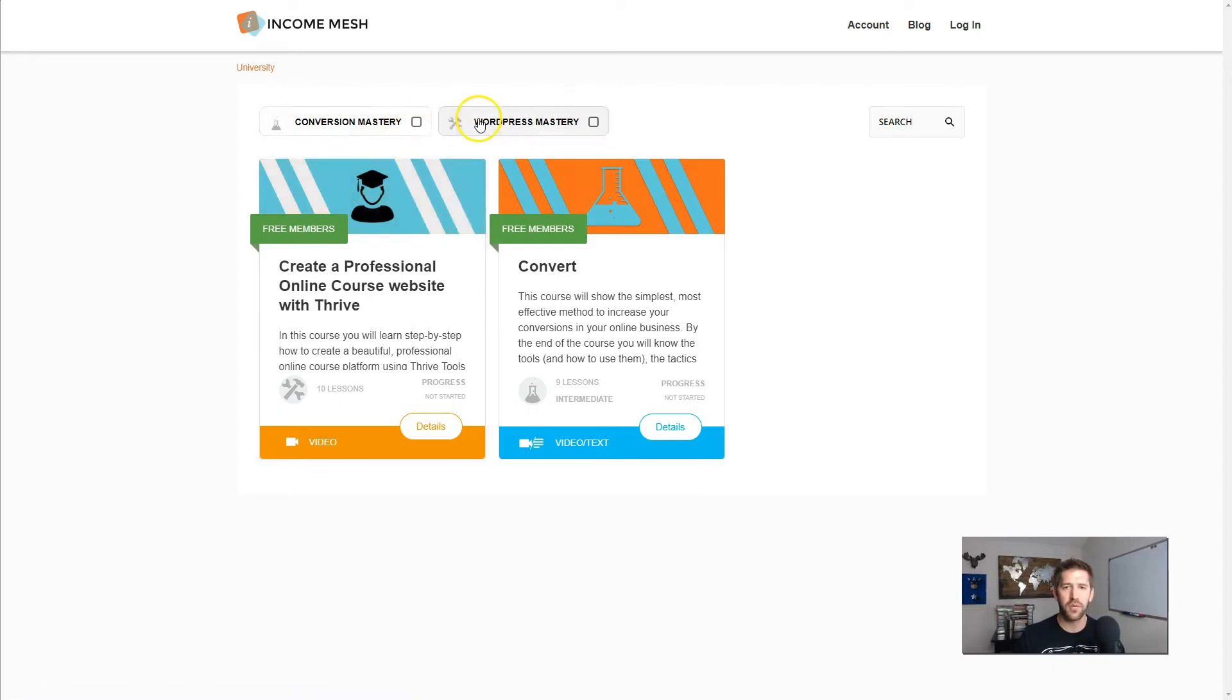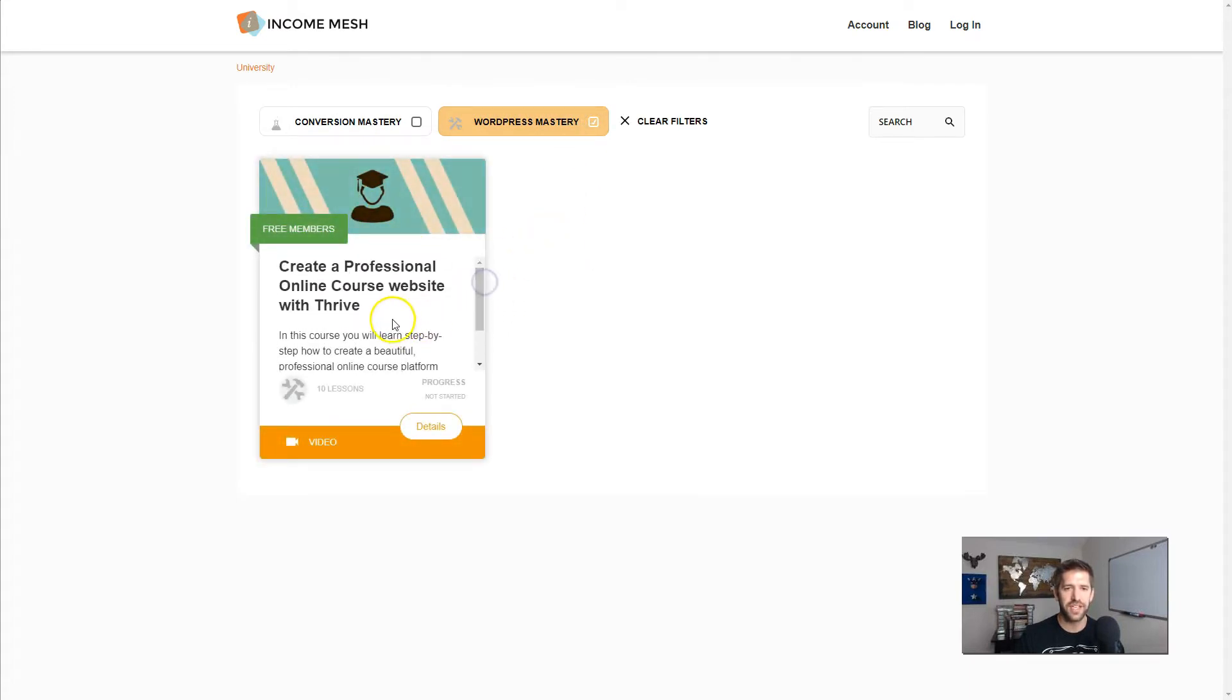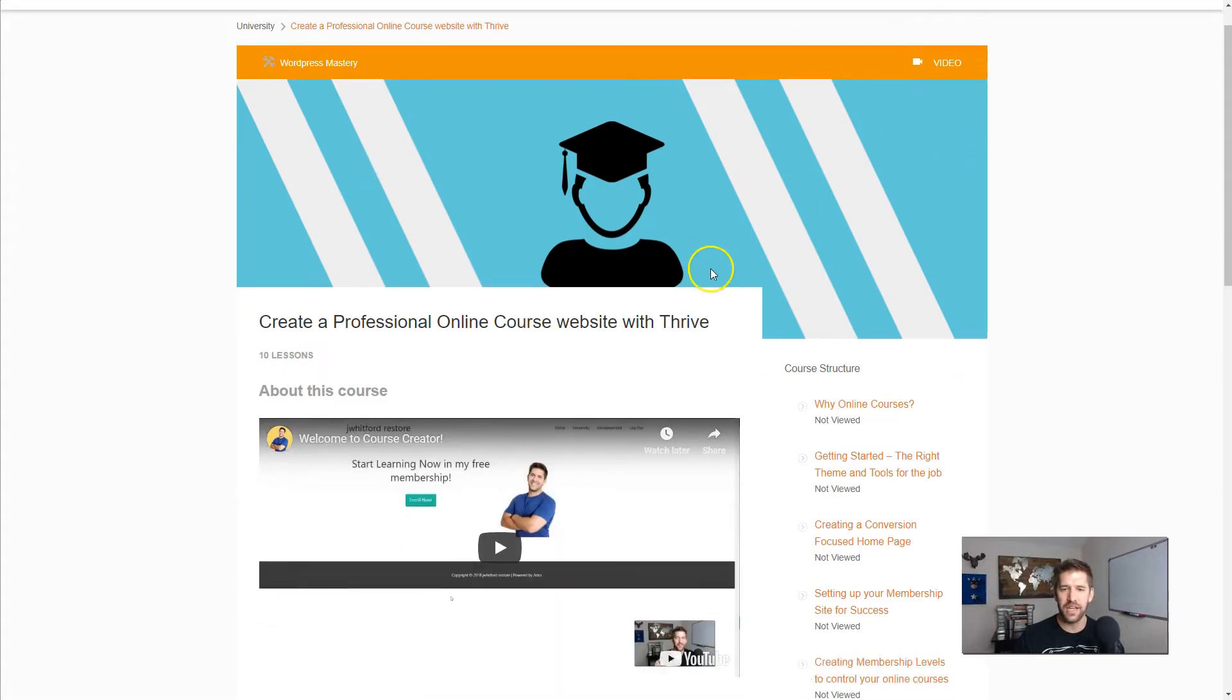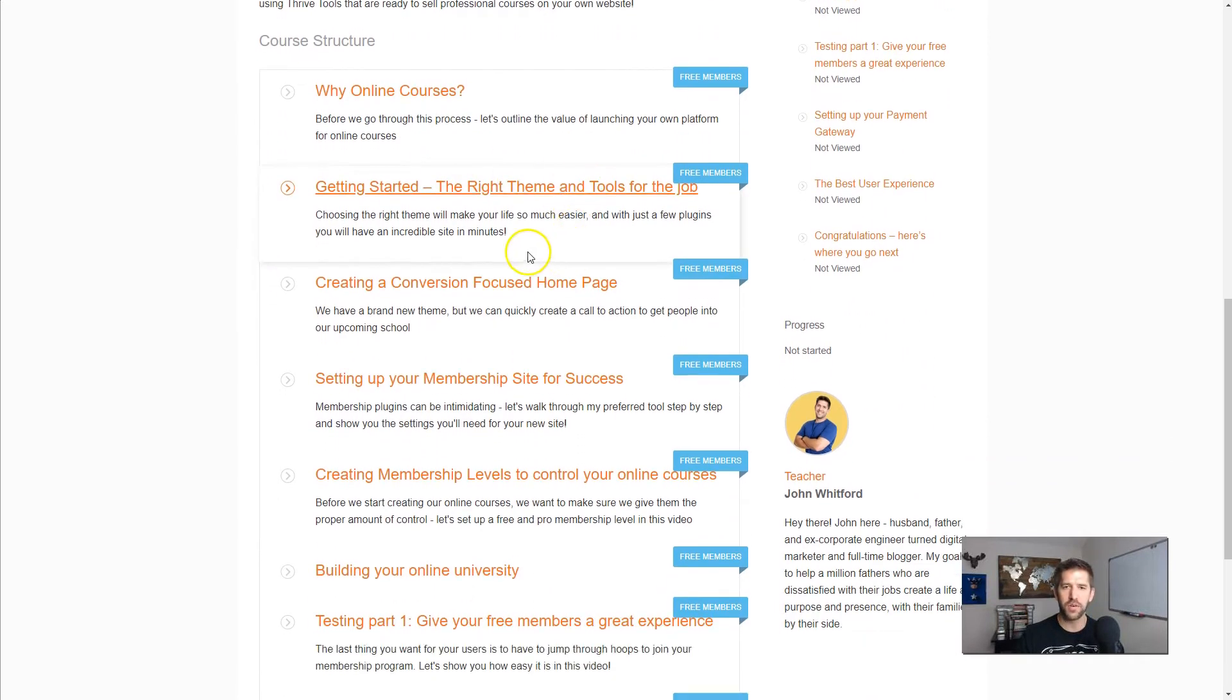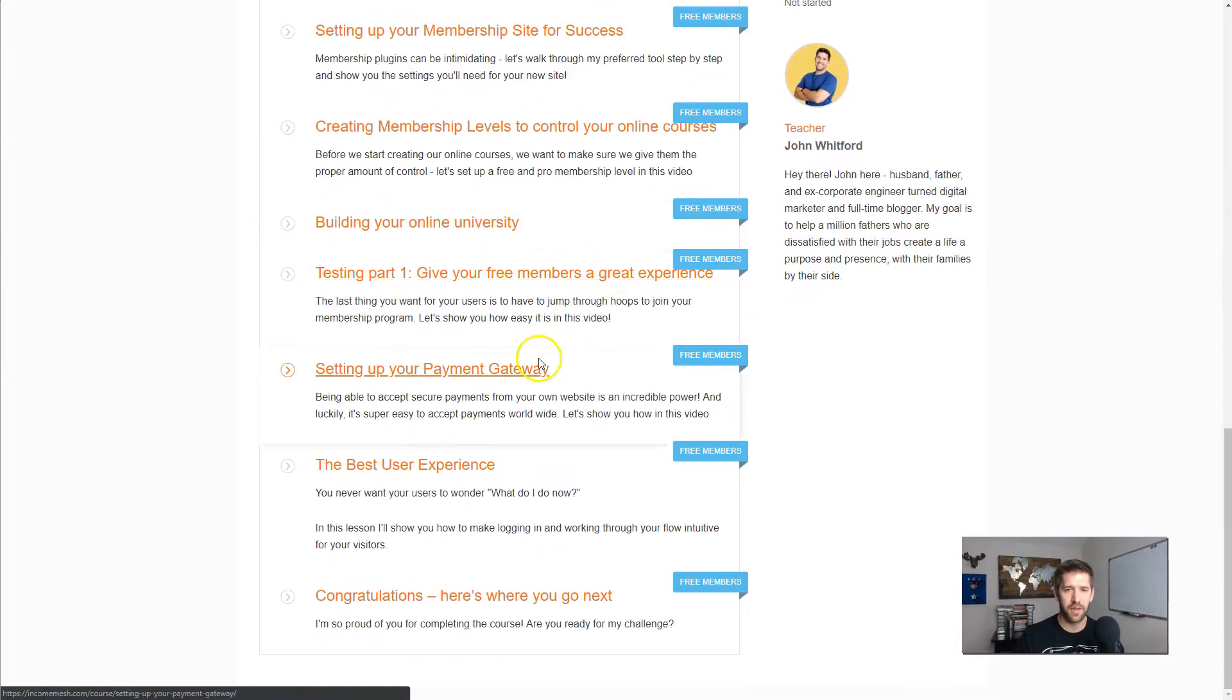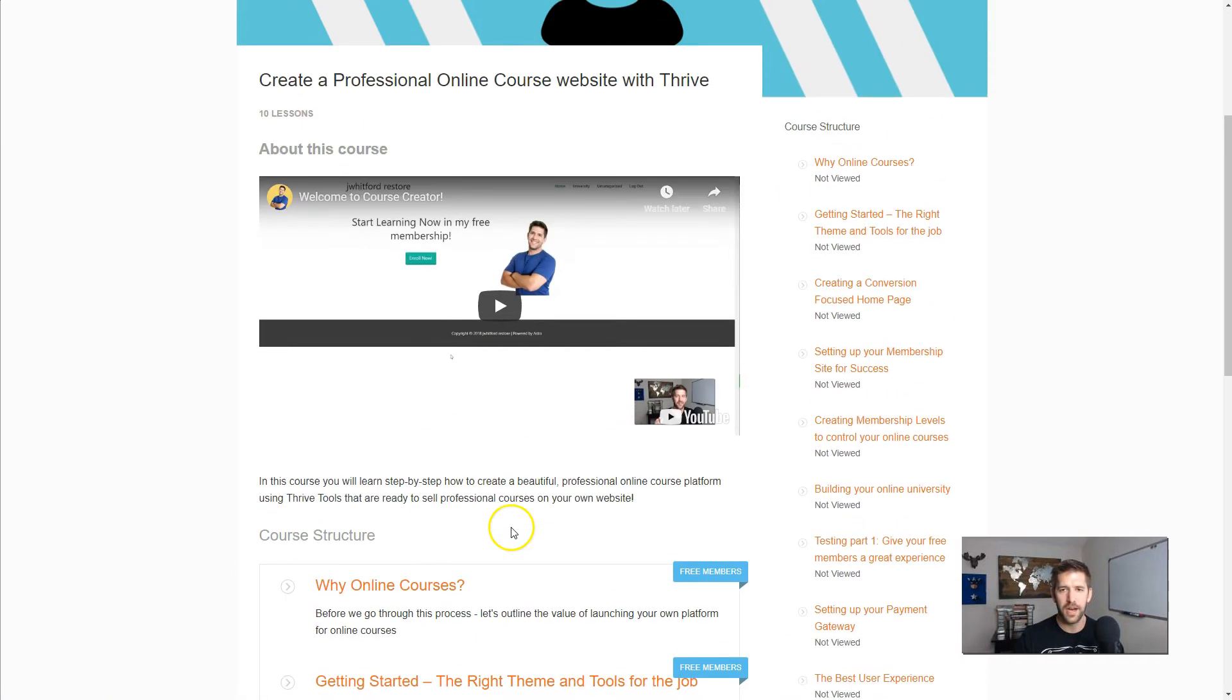This is going to be a WordPress mastery course on how to launch your own online hosted course content. When you click into it, I am in an incognito window, I'm not logged in. So I can see all the content of the course - why online courses, picking the right theme and tools, creating a conversion focused homepage. This sets up even your payment gateways and really dives into the user experience.